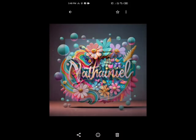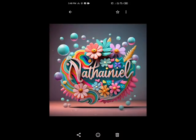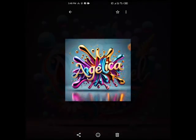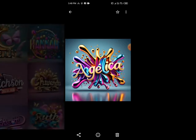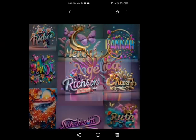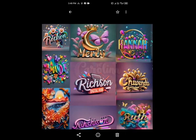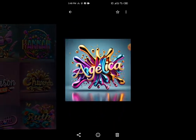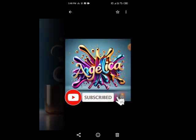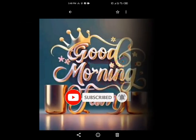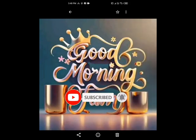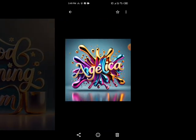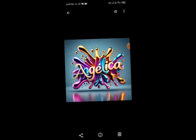Hello, welcome to my channel. Today I'm going to show you how you can do this trending AI name edit, and you'll learn how this was done with just a smartphone for free. If today is your first time on my channel, kindly subscribe and hit the bell icon so you get notifications each time we drop new videos like this.